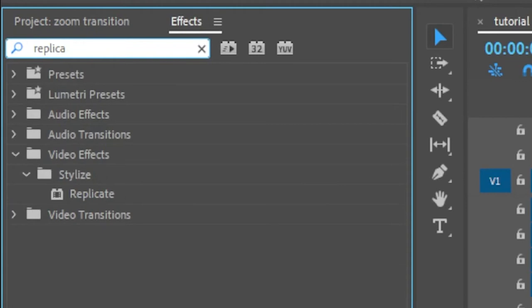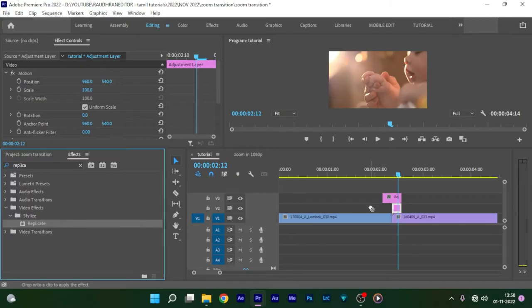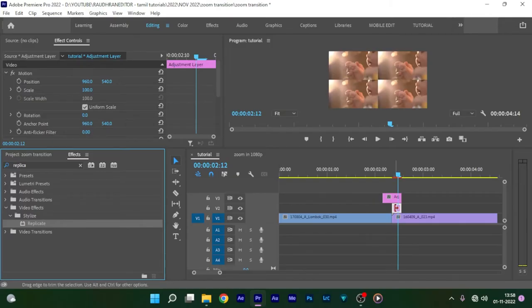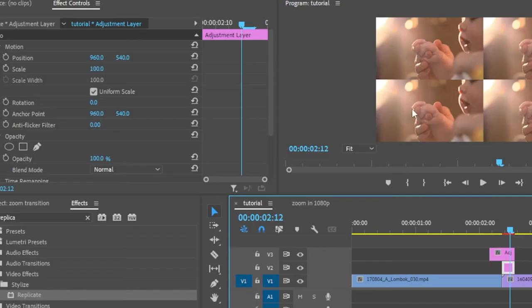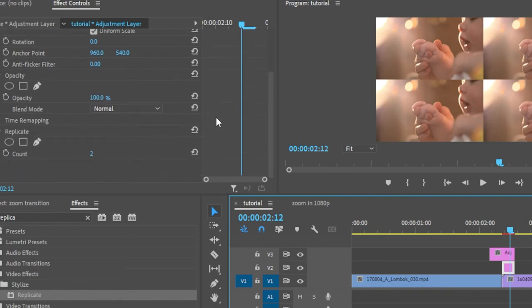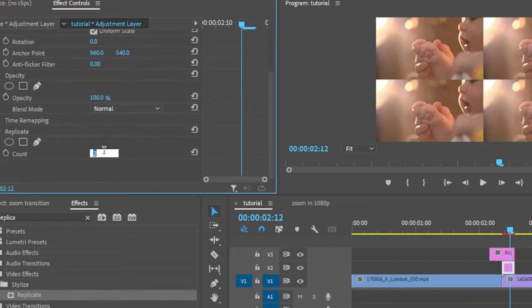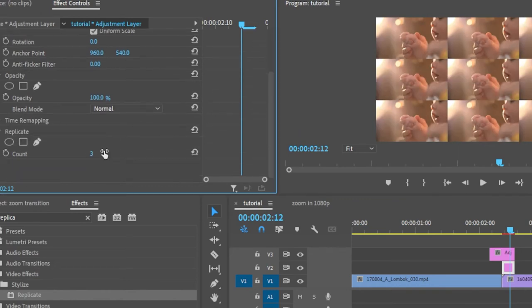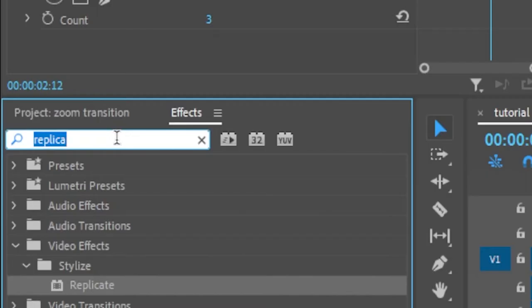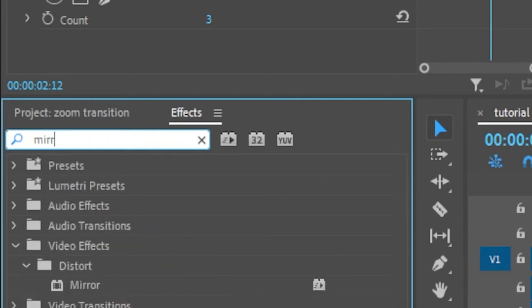Now go to the Effects panel and search for the Replicate effect and apply this effect on the adjustment layer in video track 2. Go to the Effect Controls and set the Count value to 3.